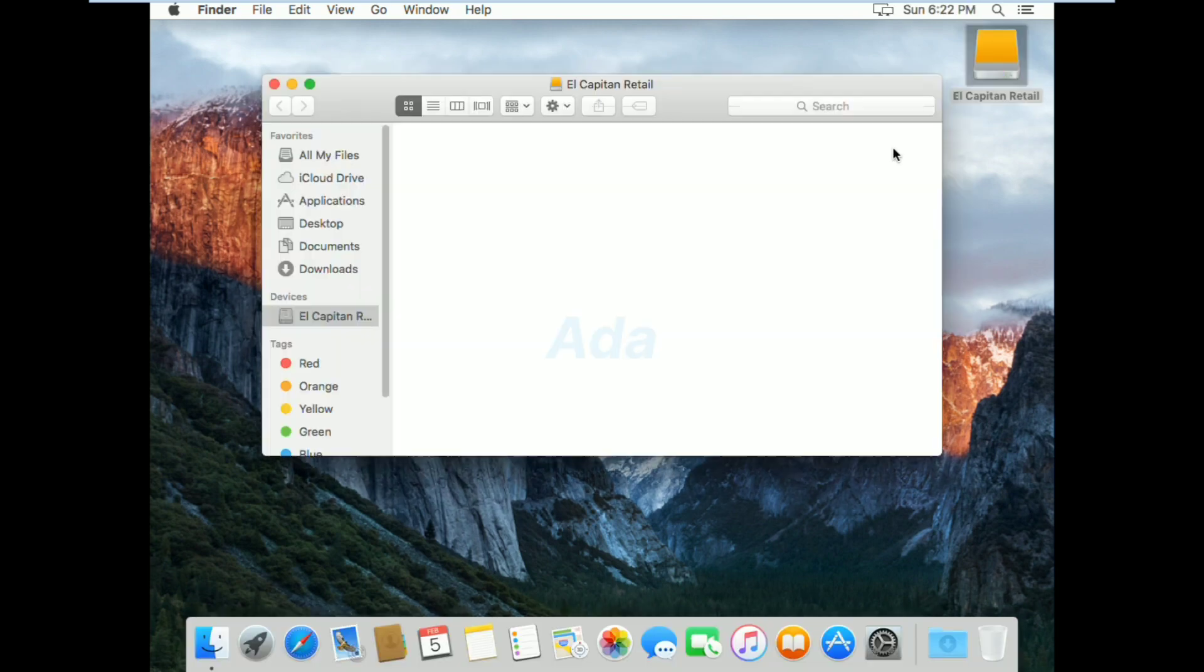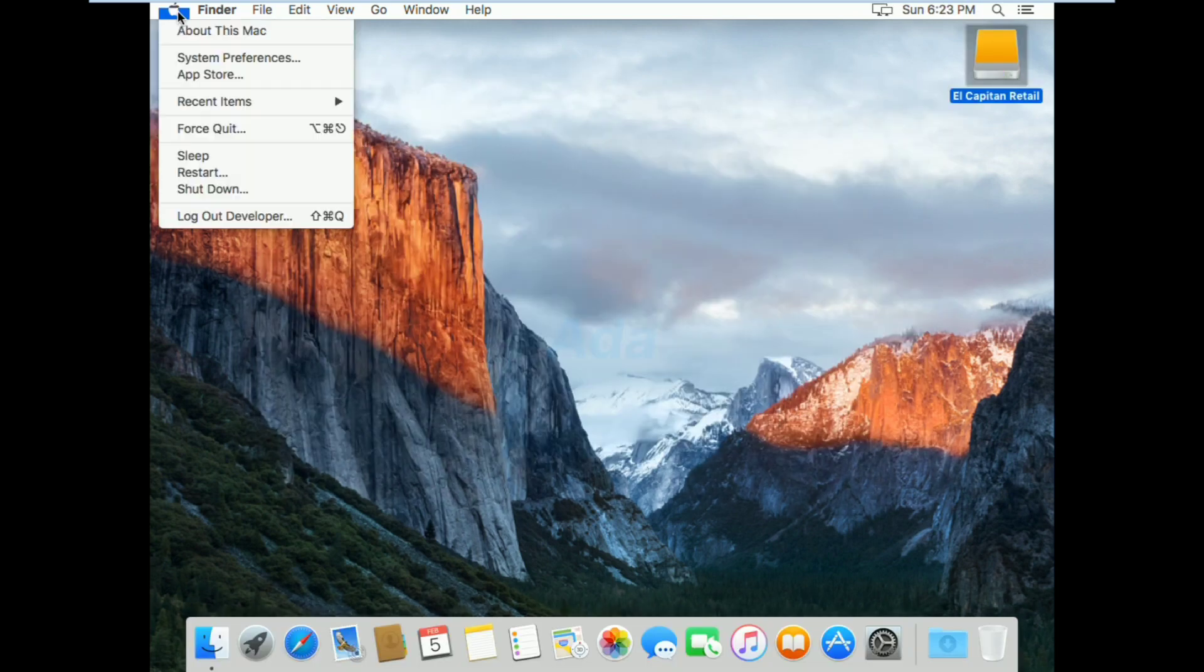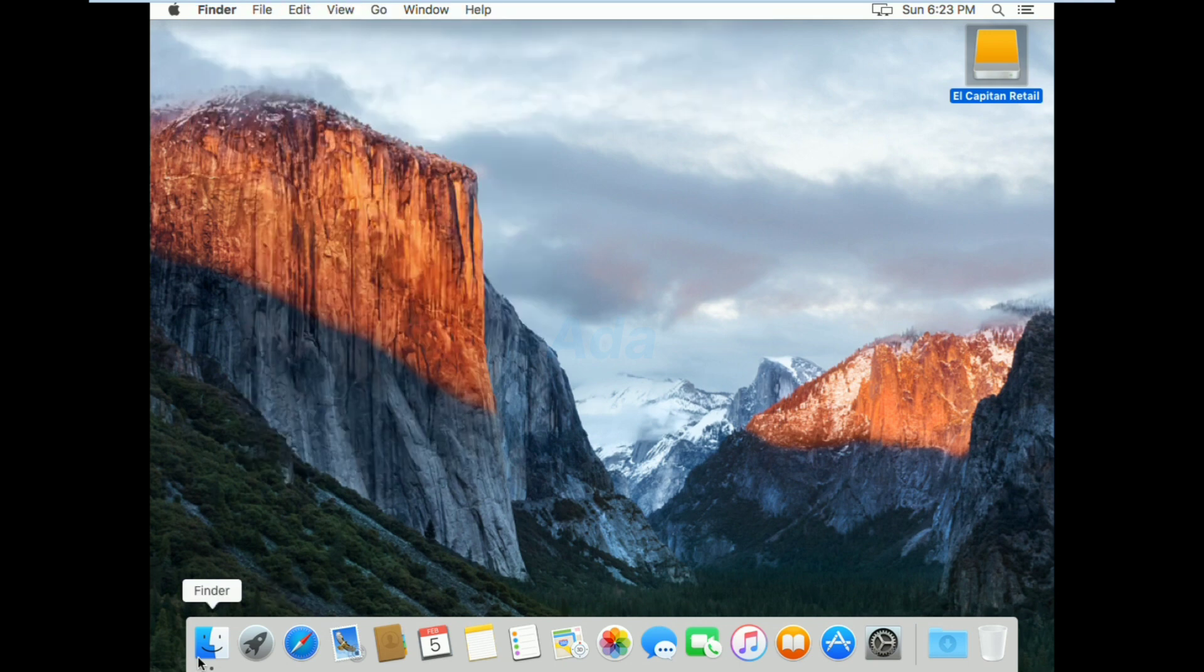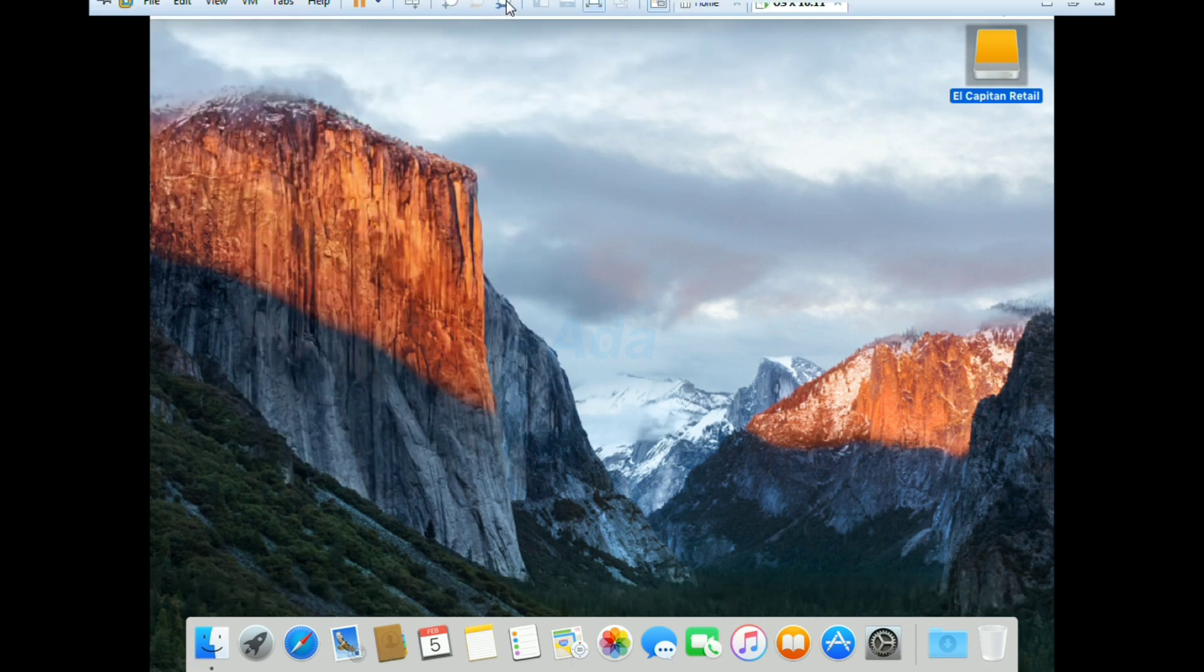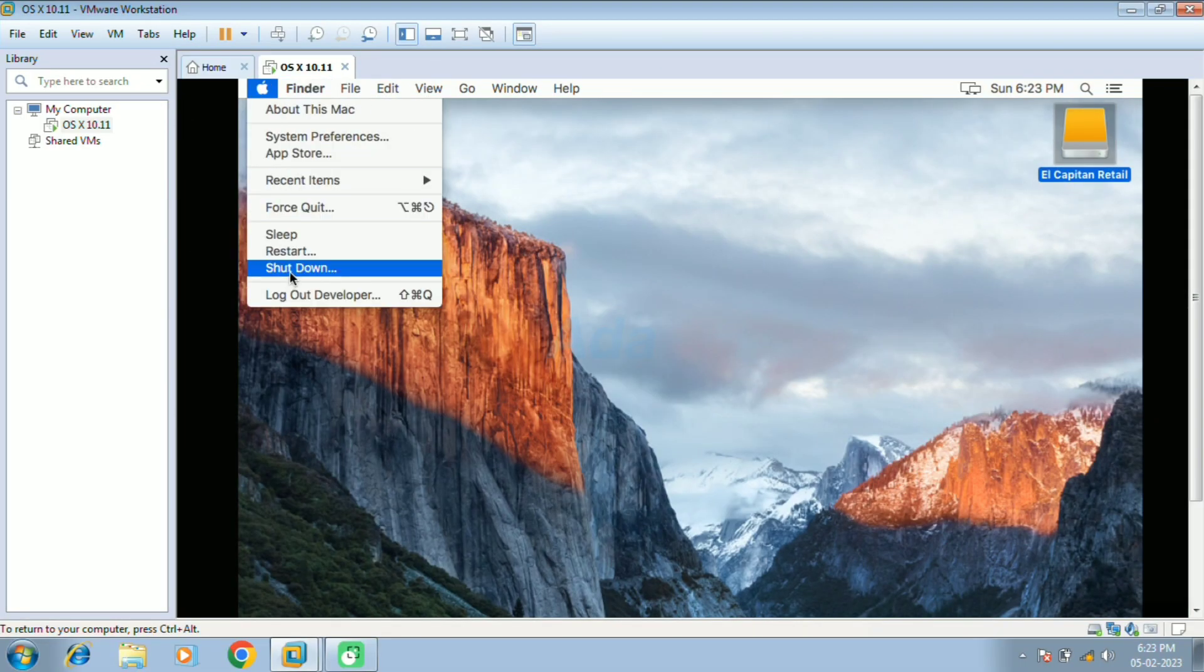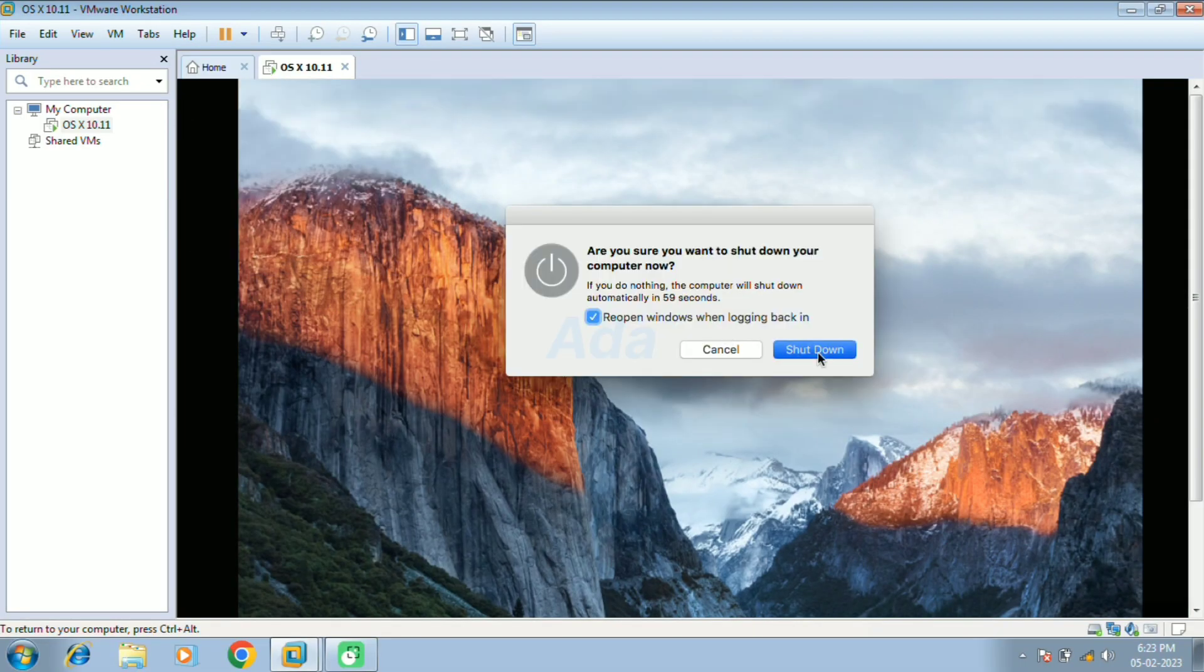Now you can access the macOS in virtual machine. Thanks for watching. If you like the content, don't forget to like this video. Your support is the most valuable thing for our efforts.